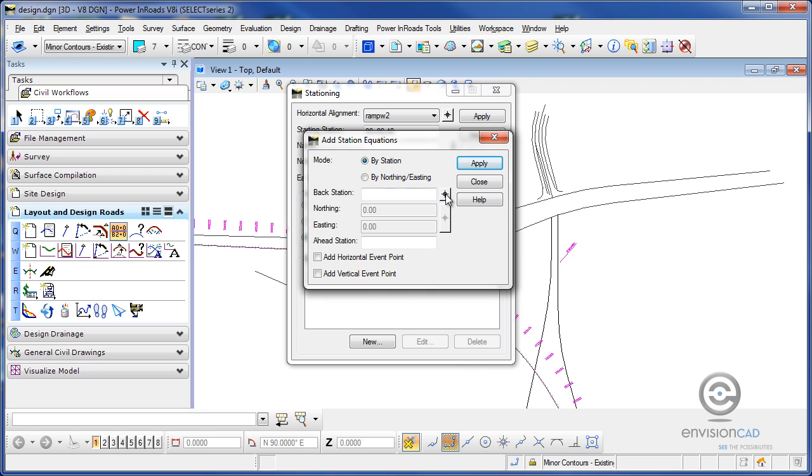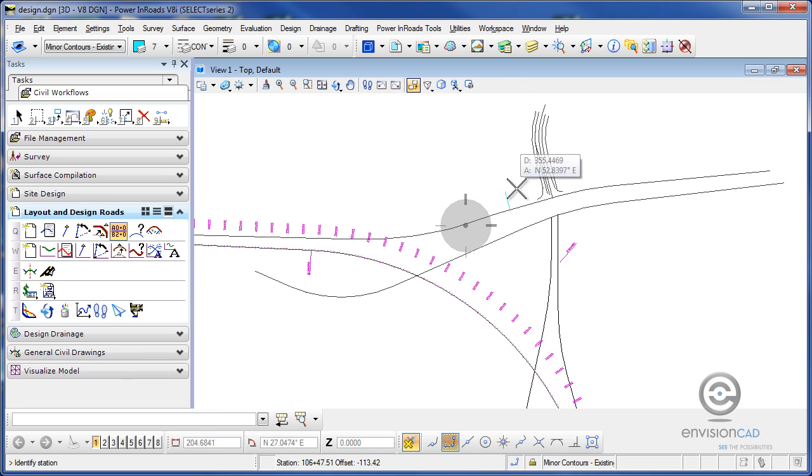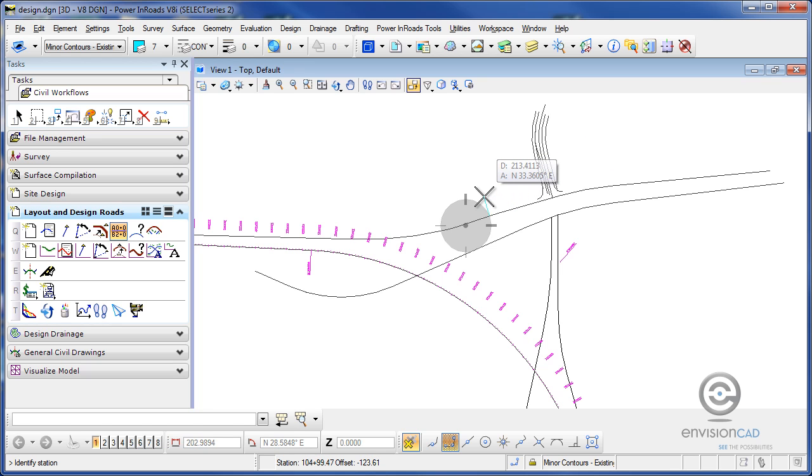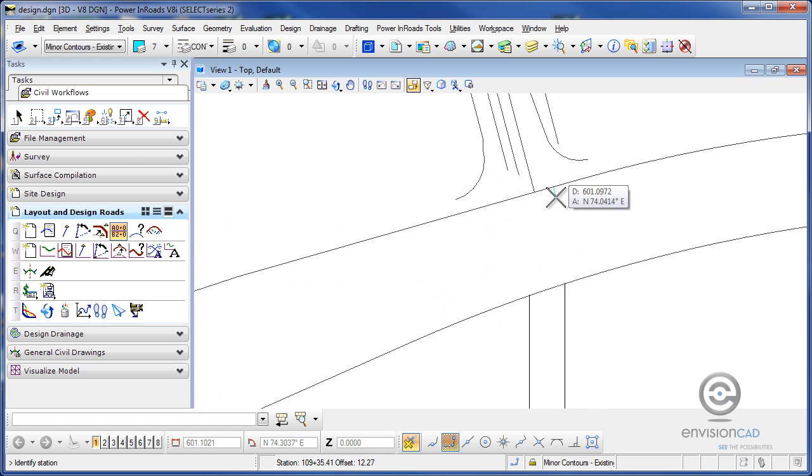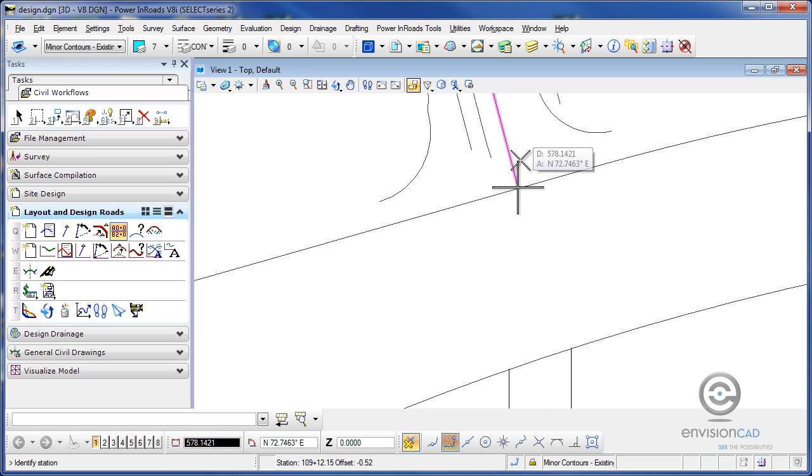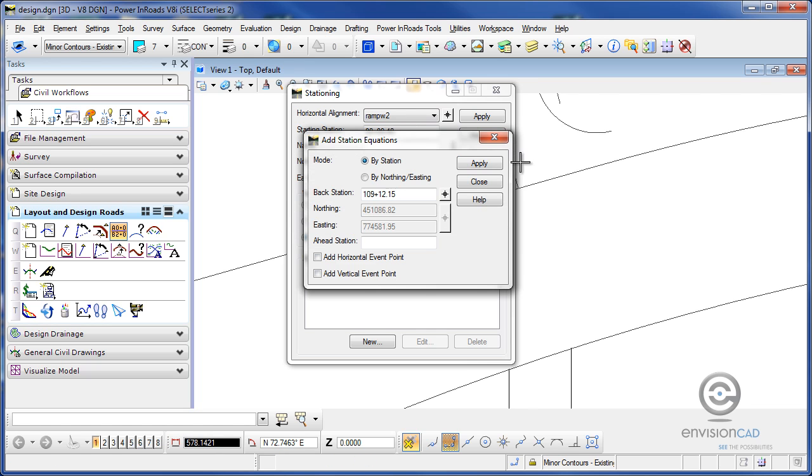So if I hit the back station target icon, I can select up and down this alignment, where do I want that starting station to change. So for example, if I wanted to start right at the intersection of the side road, I could snap into that, accept it, and now that's the back station.